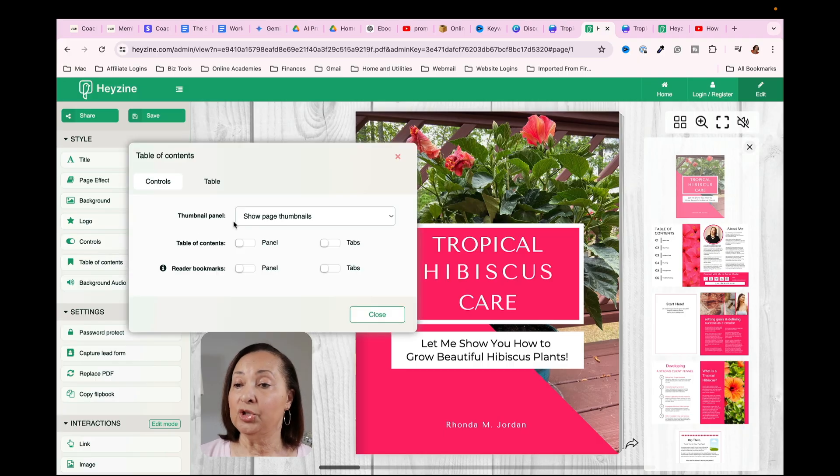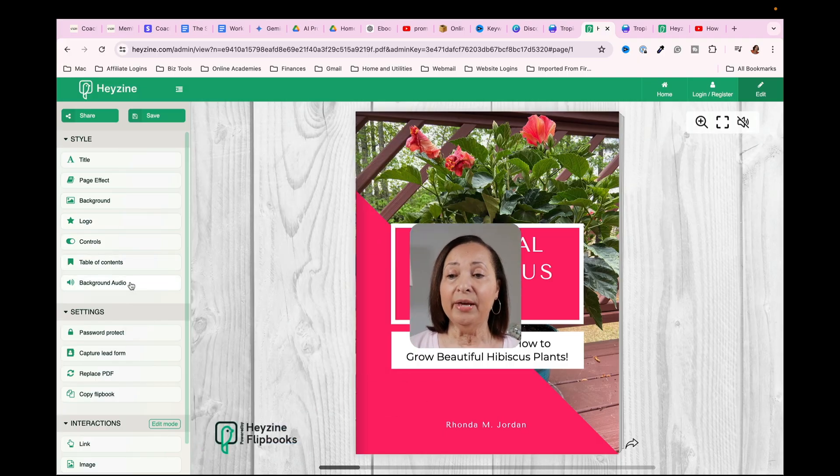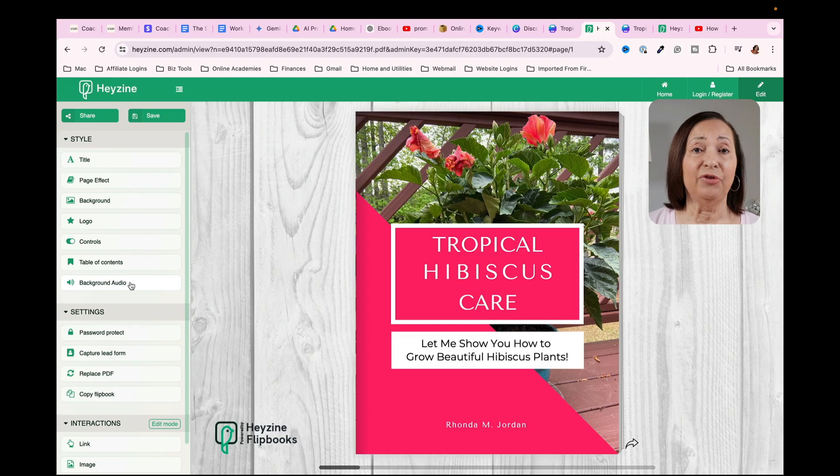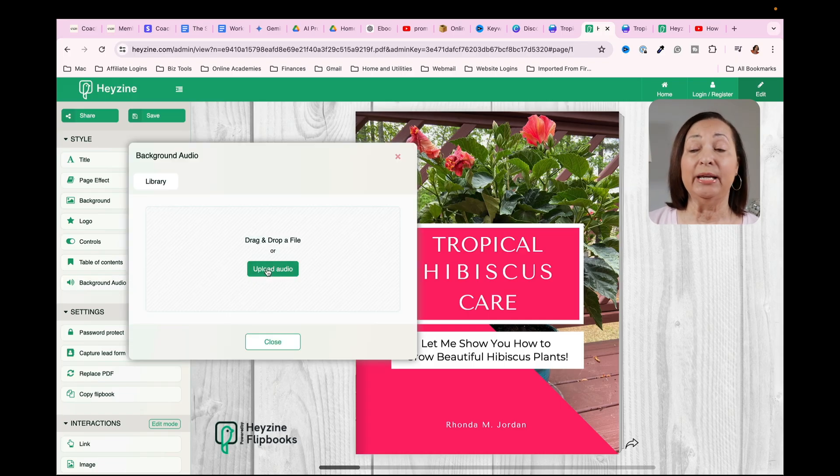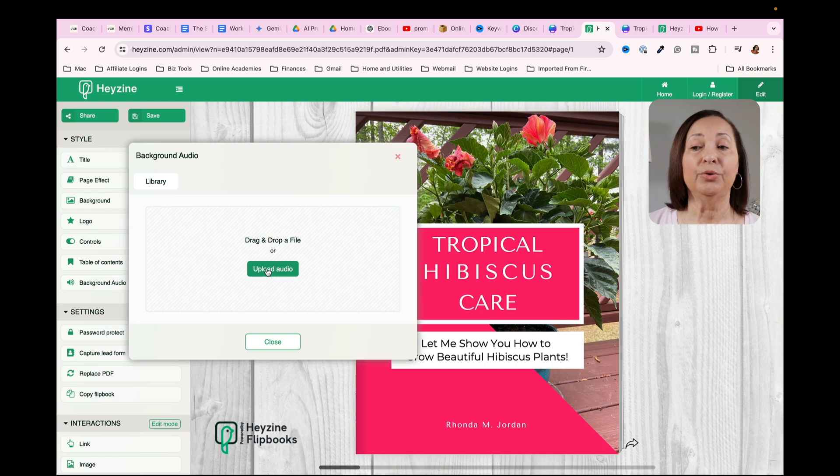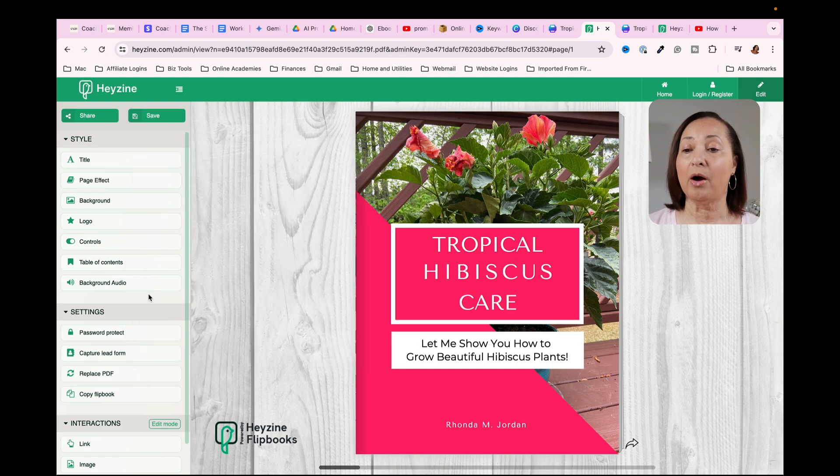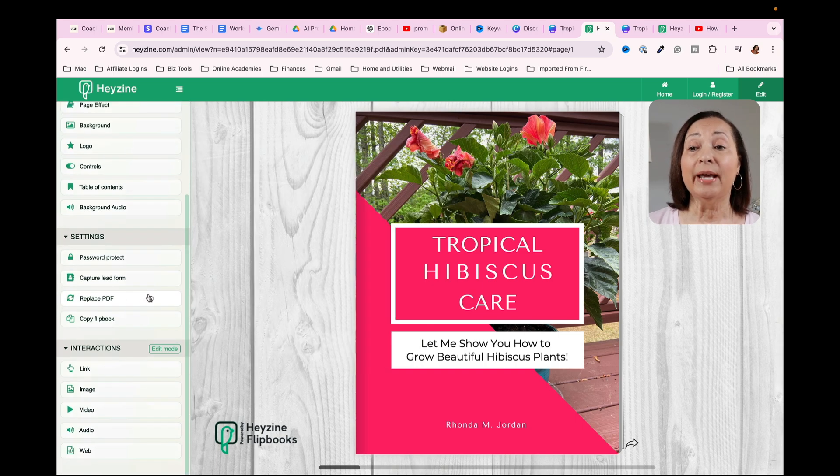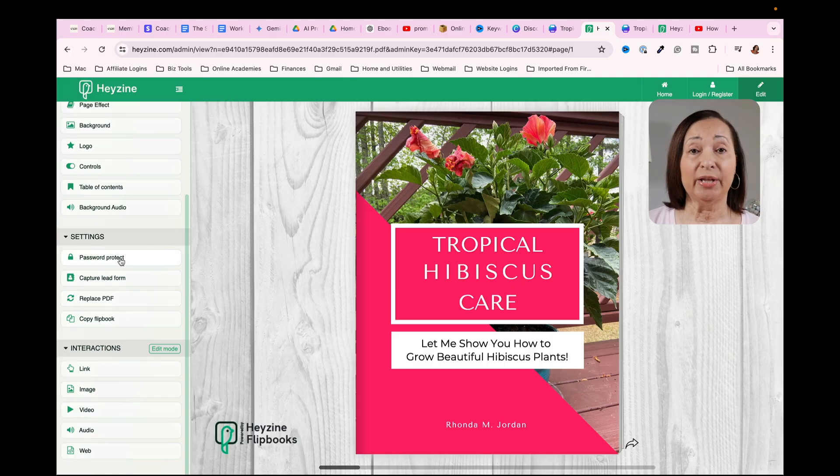Once again, I'm going to just leave that turned off. And then the next thing is if you want to have audio, you have the opportunity to upload audio to your books. I don't typically do that. So I'm going to just close this out. And then the next thing that you should look for is the section that says password protect.